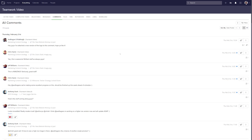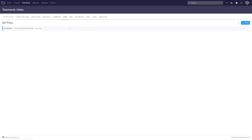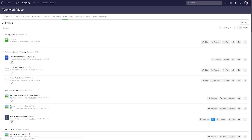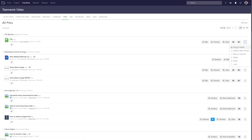We can also view all files. We can see the project, the company, the file, and who added the file. We can react to the file. Over on the right hand side we can edit the file, preview the file, view the file, download this version, or upload a new version. And if we select the dropdown here, we can edit the file details, upload a new version, move or copy the file, delete the file, share the file, or lock the file for editing.